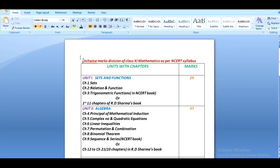Here is the table I have prepared: unitwise marks division of class 11 mathematics as per NCERT syllabus. This column contains the units with chapters, and the second column represents the marks carried by those units.